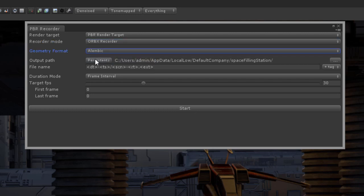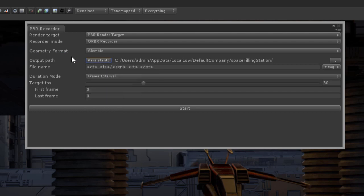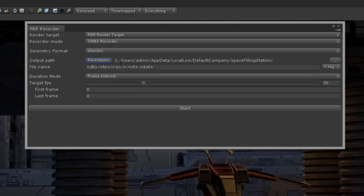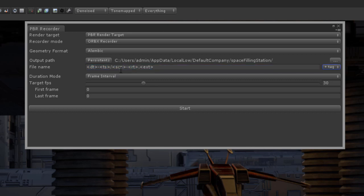I'm going to choose where I want to put the file. I'm going to use the default setting, which is users admin app data local, default company, and then the name of the scene space filling station. It's going to create a folder in there with the date and time on it, and then name the Orbix file after the scene and render target name.